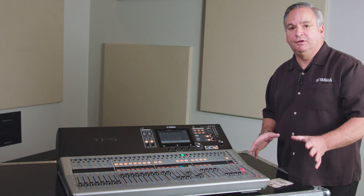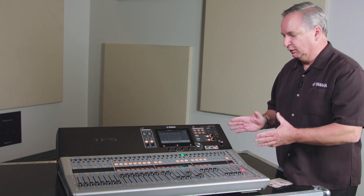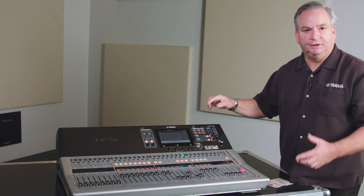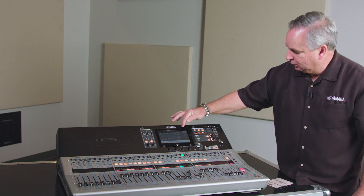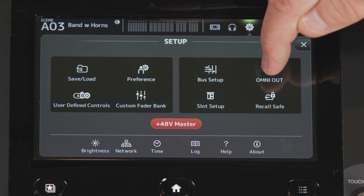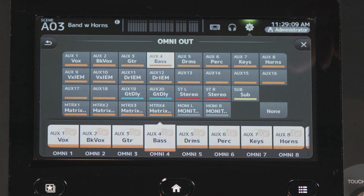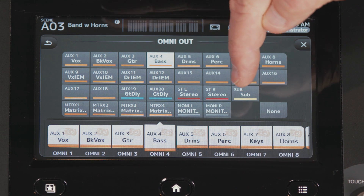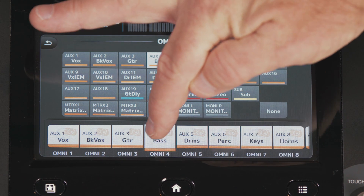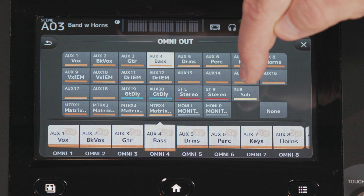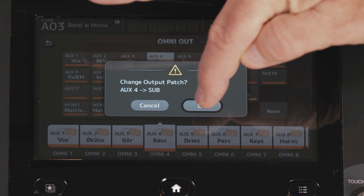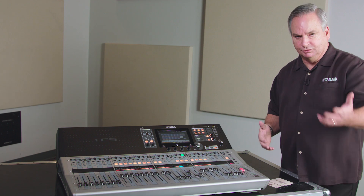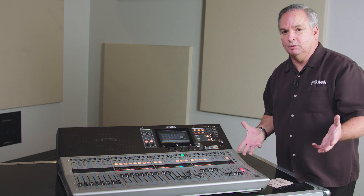The other thing to cover is how to get the subwoofer out of the console using the Omni Outs — you need to patch it. Go to your settings, then Omni Outs. You'll notice that subwoofer is a bus you can pick. Select the Omni Out you'd like to use and change it over to subwoofer. Now Omni Out 4 is your subwoofer output and you're all set to go.